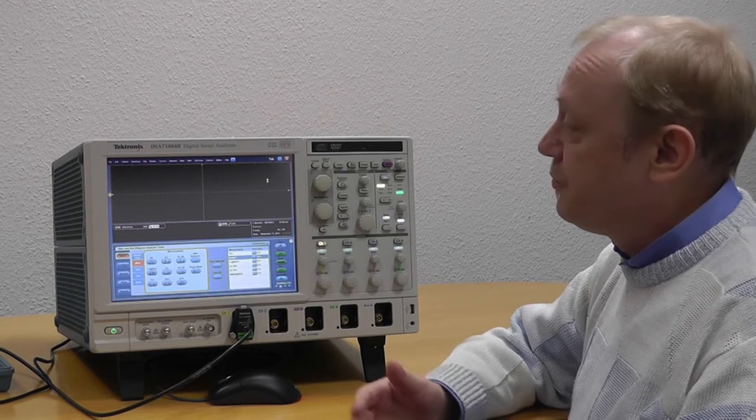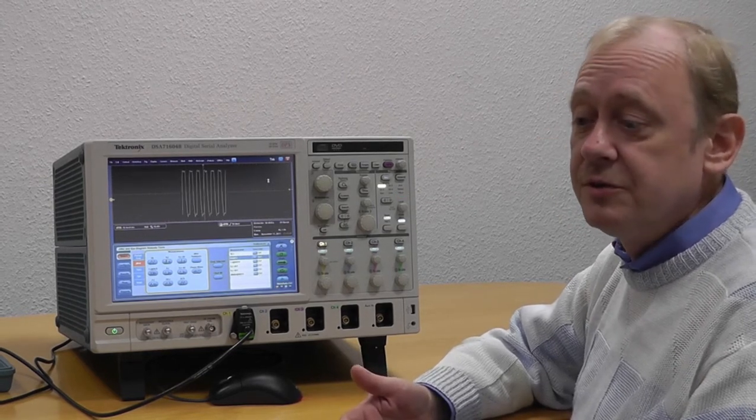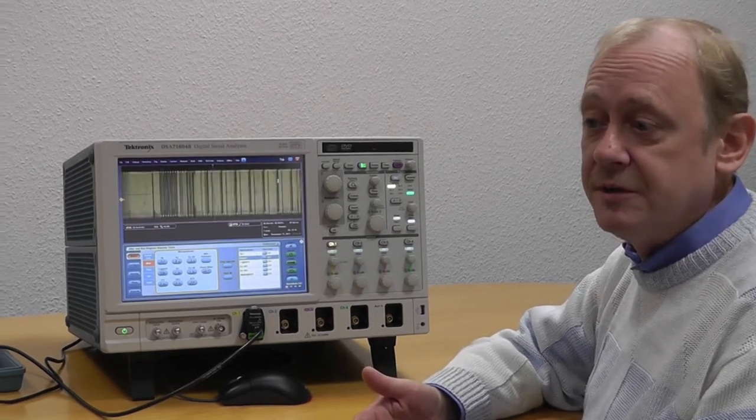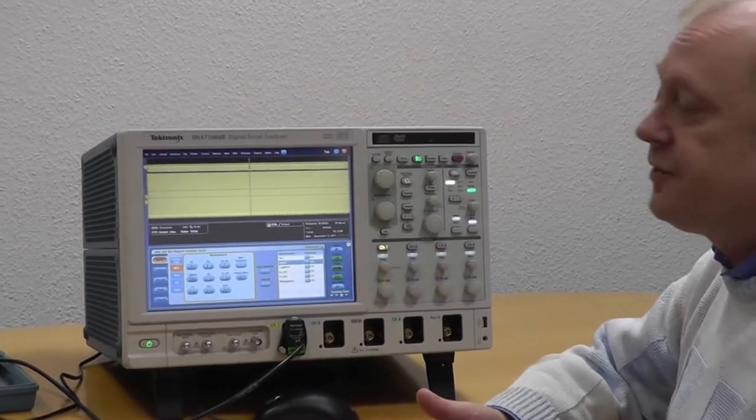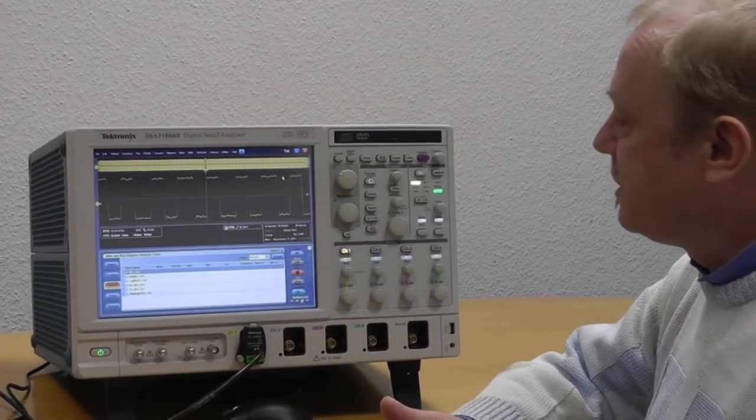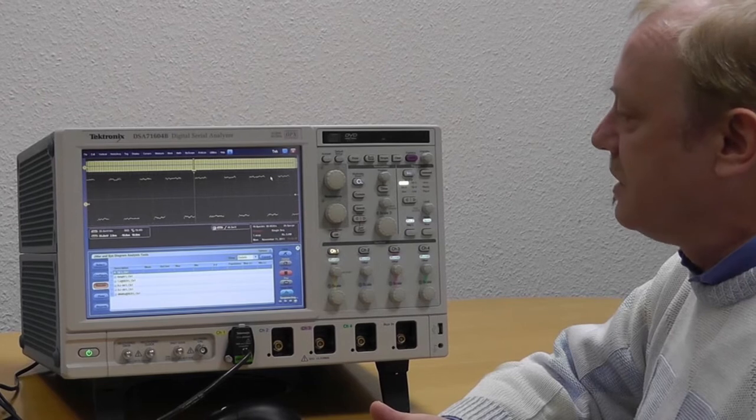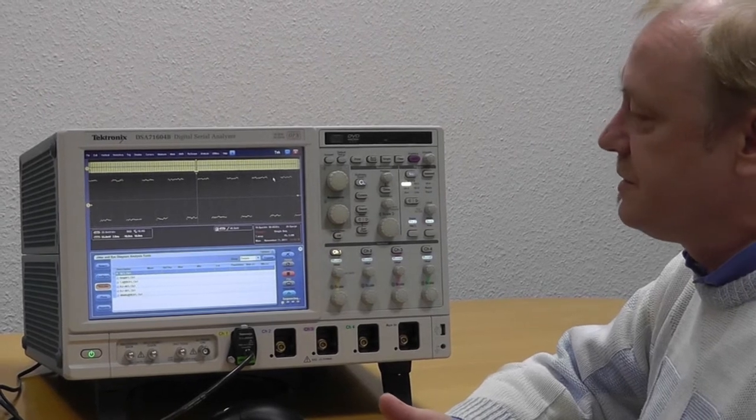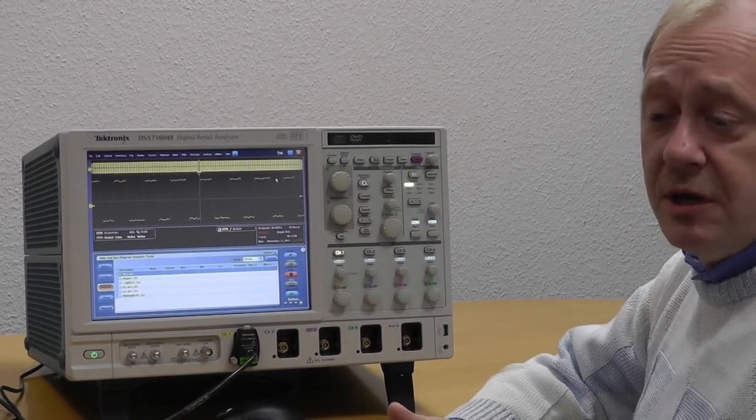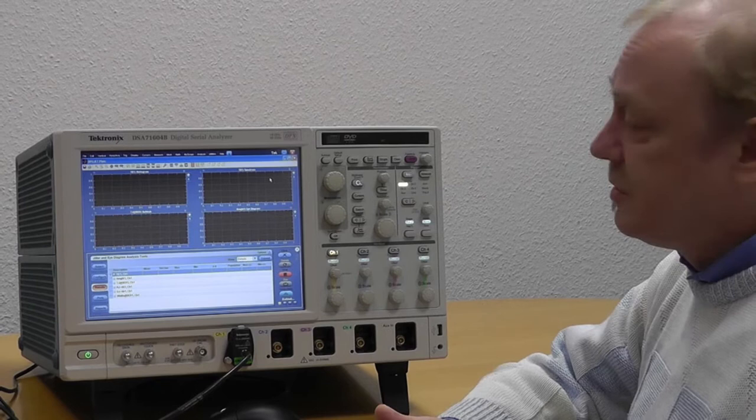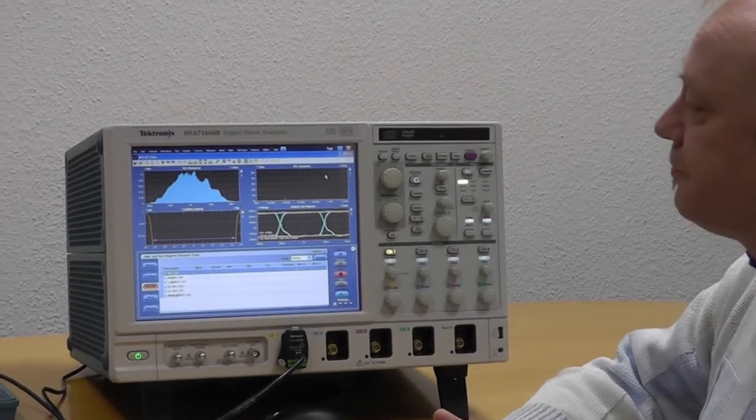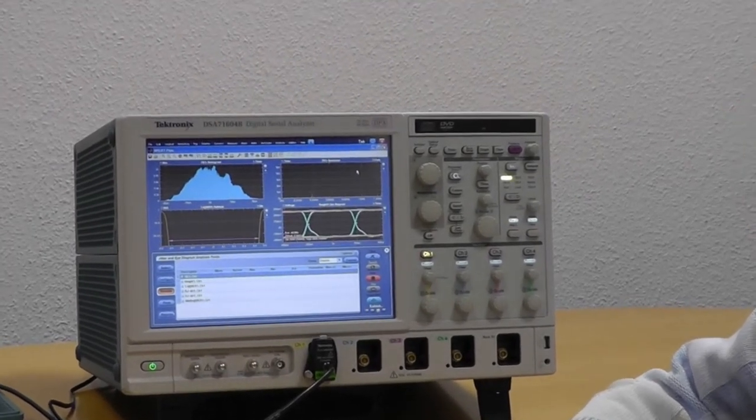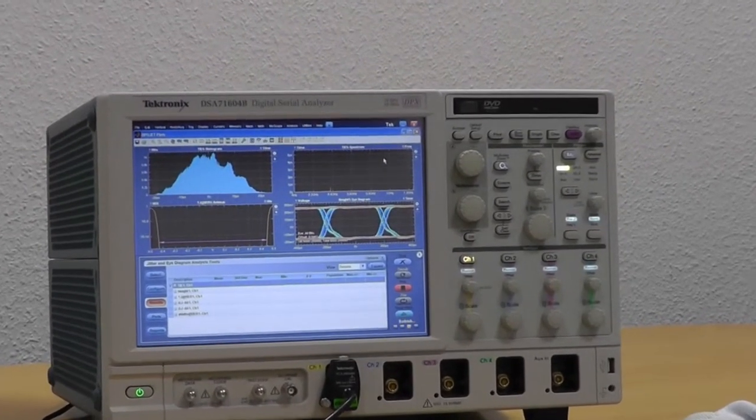It will measure the signal, look to the signal, find out its parameters, and then set up accordingly the right parameters for the scope like sampling rate and vertical size and so on. Additionally, it will find the right measurements and set up DPUJET to make the most important jitter measurements.